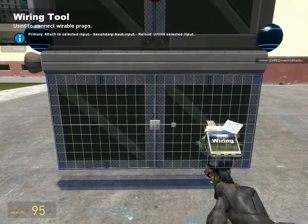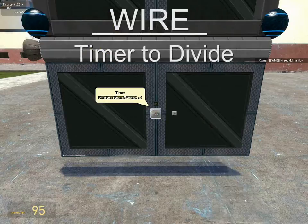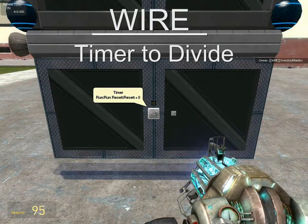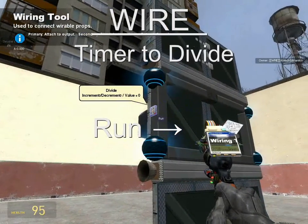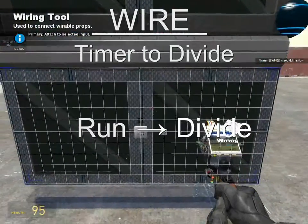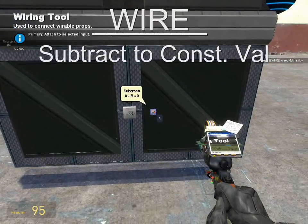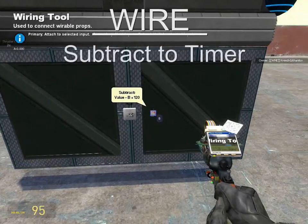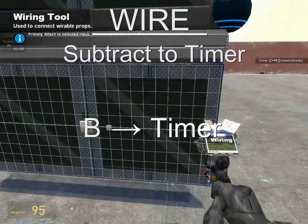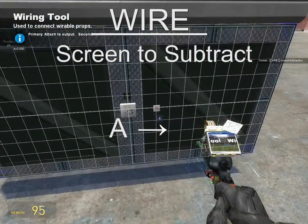Let's wire these things up. Wire the timer's run to the divide gate — the timer will run so long as it's receiving a value greater than zero. Since the divide gate outputs a value between 0.01 and 1, the timer will start counting up. This is where the subtract gate comes in: wire A from the subtract gate to your tank value (120 in this case), and wire B to the timer. That way, when the timer counts up, the subtract gate shows it counting down. Finally, wire A from the screen to the subtract gate to display the value.